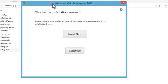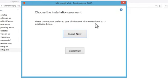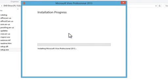Now it says 'Choose the installation you want. Please choose your preferred type of Microsoft Visio Professional 2013 installation below.' Click on Install Now. It's now installing. This will take roughly five to ten minutes.